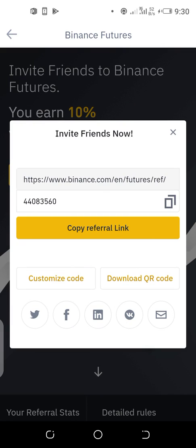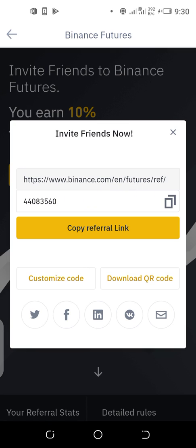Hello everyone, my name is Jimo Said and today I'll be talking about coin margin futures trading on Binance exchange. Before we get started, you need to sign up for a futures account via this link. This is my referral link — it is unique, so you can copy this code 44083560 to sign up.